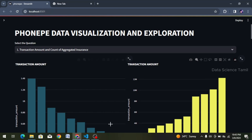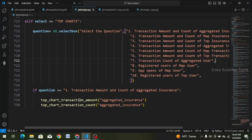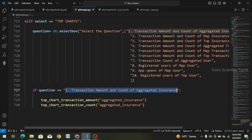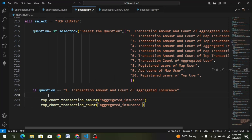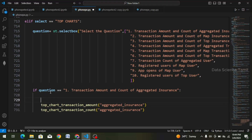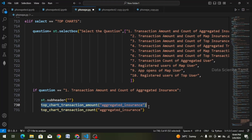First of all, let's go to our VS Code. If you want to choose the question — if question equals the first question — let's create these two functions. Let's do the UI change. Let's put the cursor here, and in the if-condition code we will enter. In this case there is a subheader — st.subheader — and in the function there is a subheader.